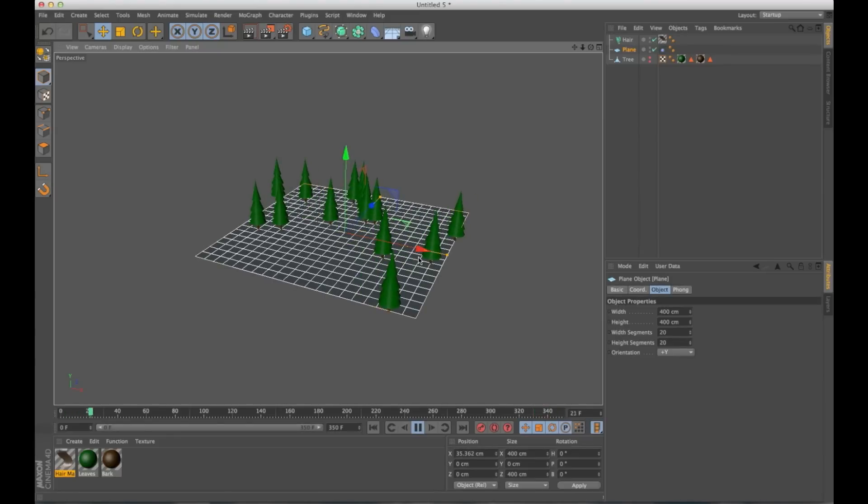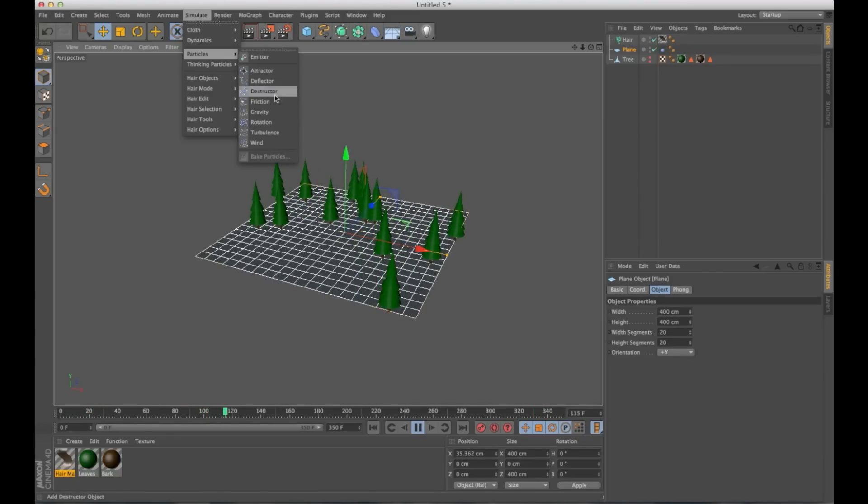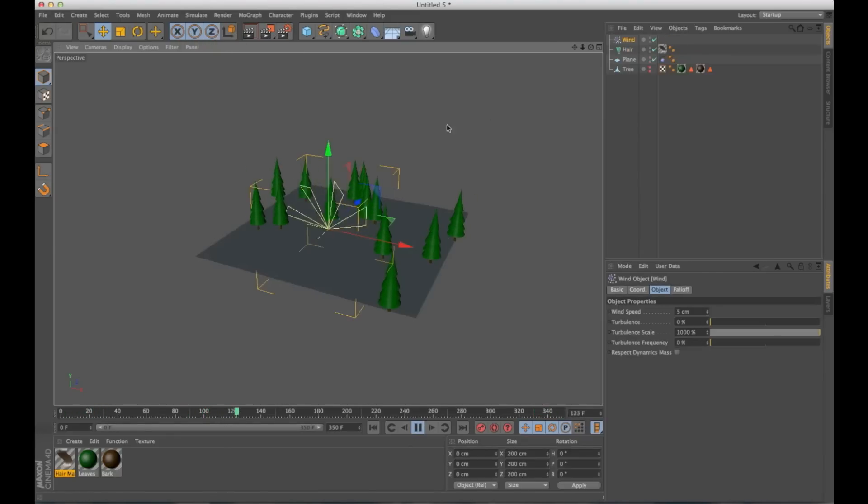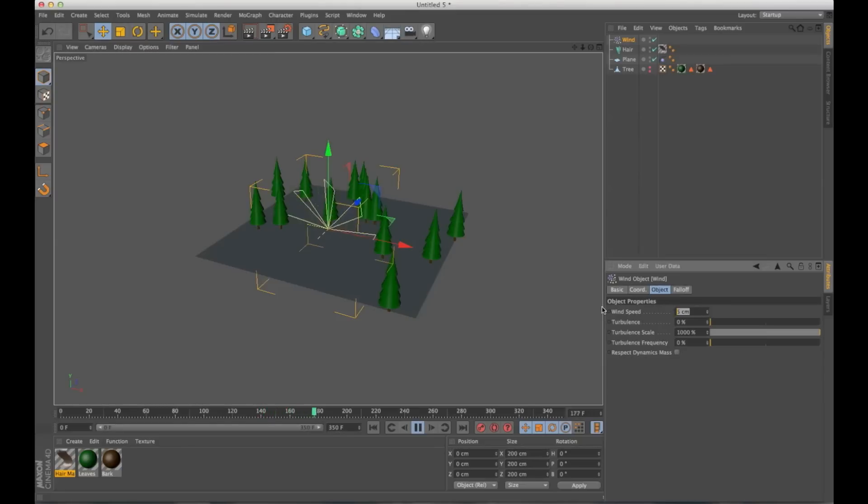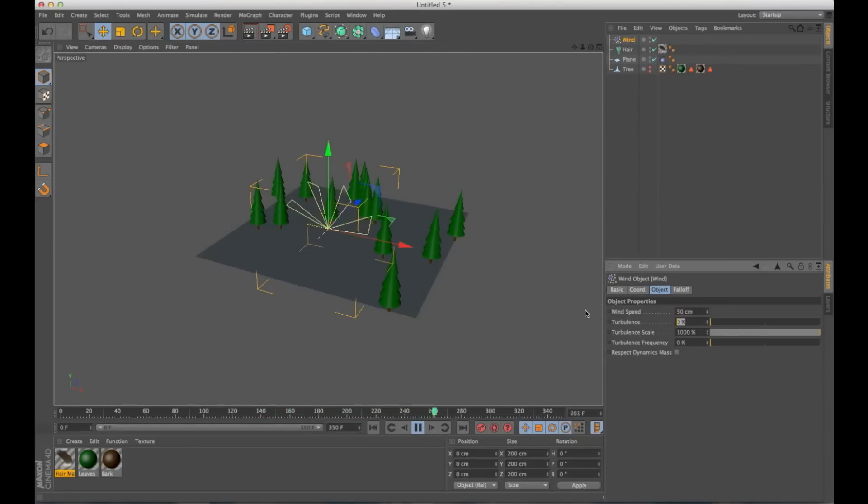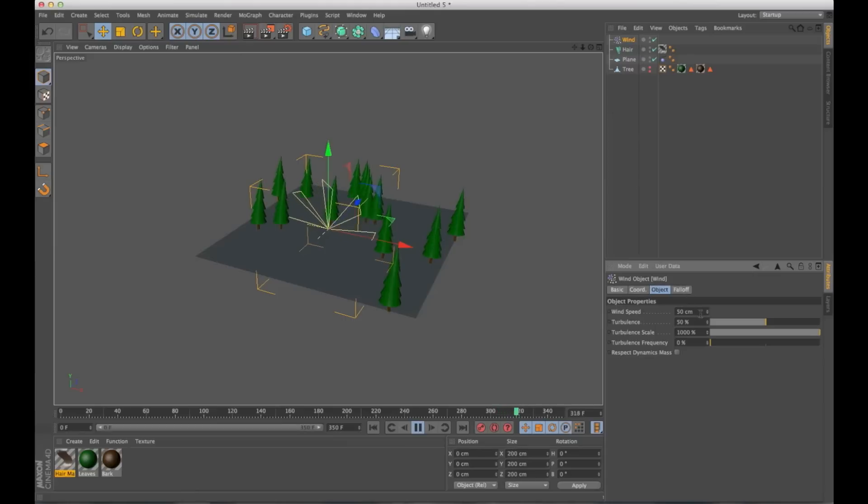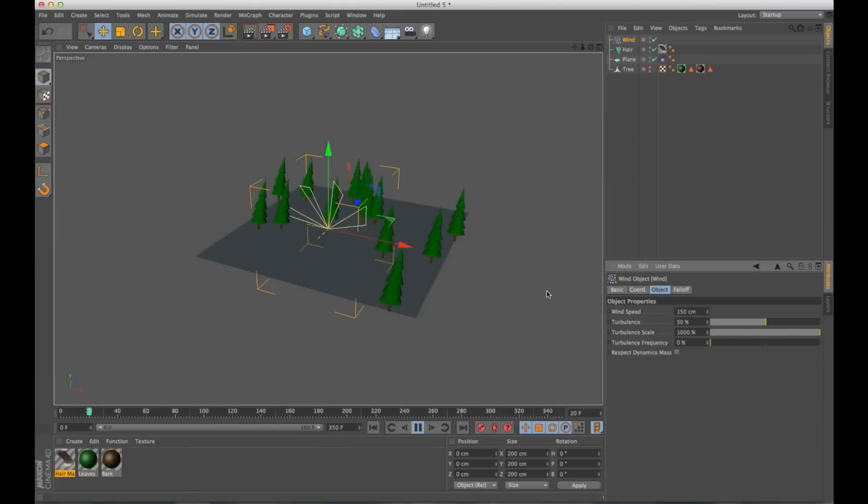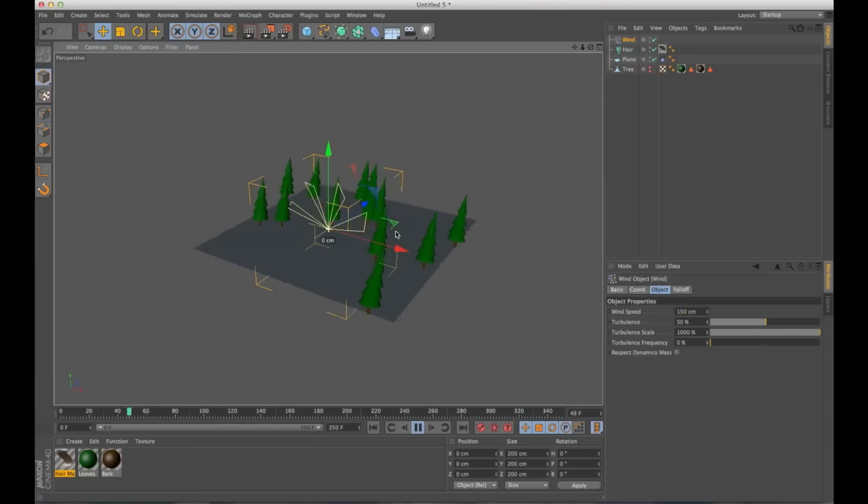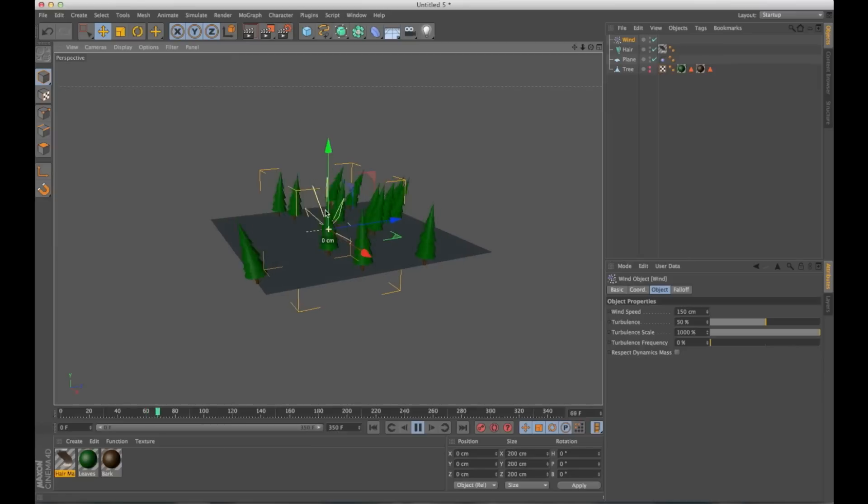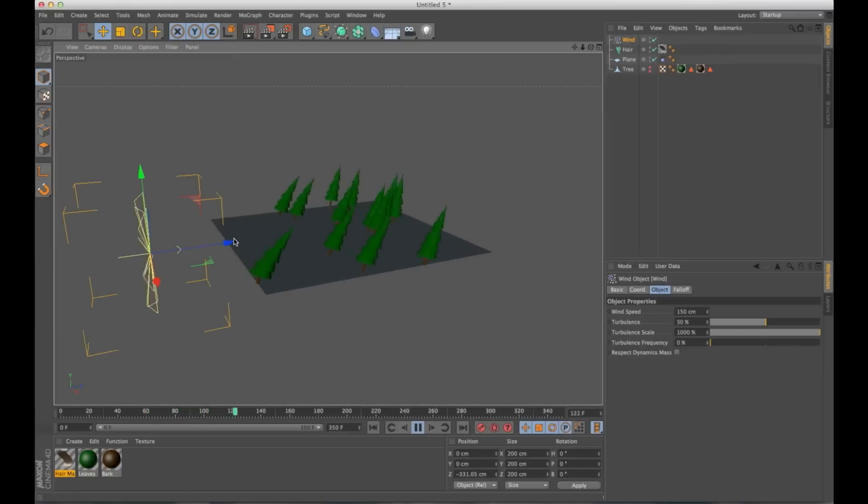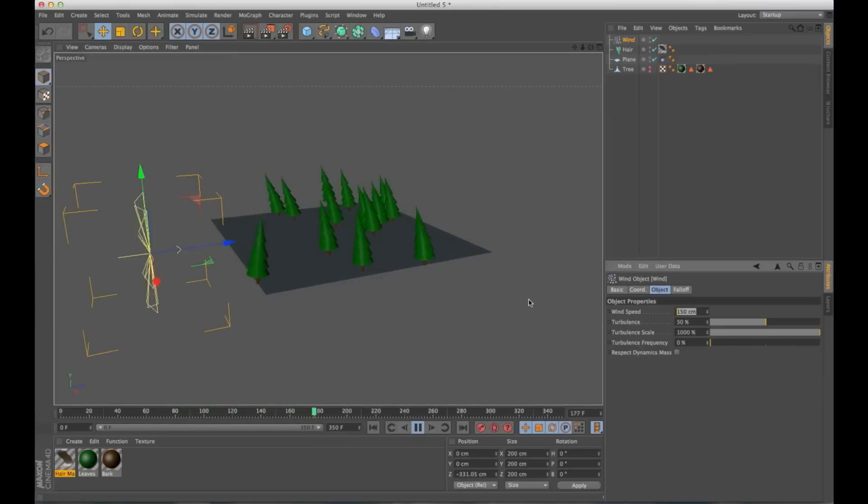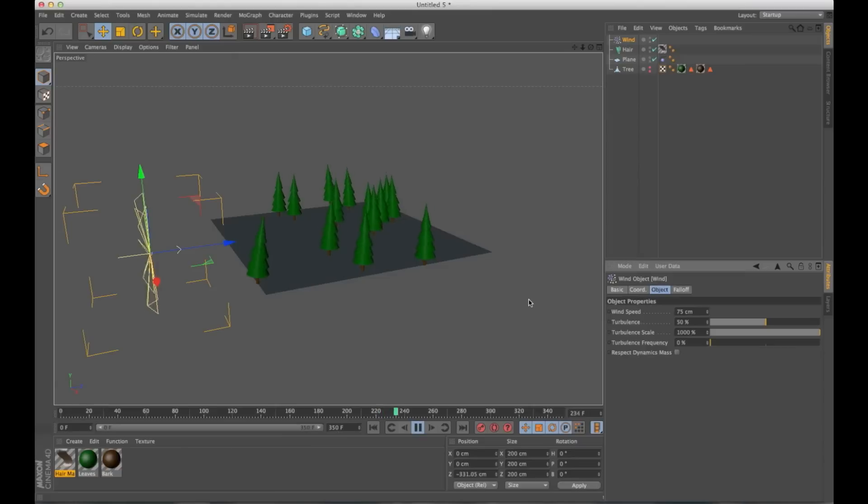And they're going to act just like hair. You can add some wind. Let's go to simulate, particles, wind. I can crank this up. My trees are going to start blowing in the wind. Actually, that's way too much. My trees are blowing in the wind.